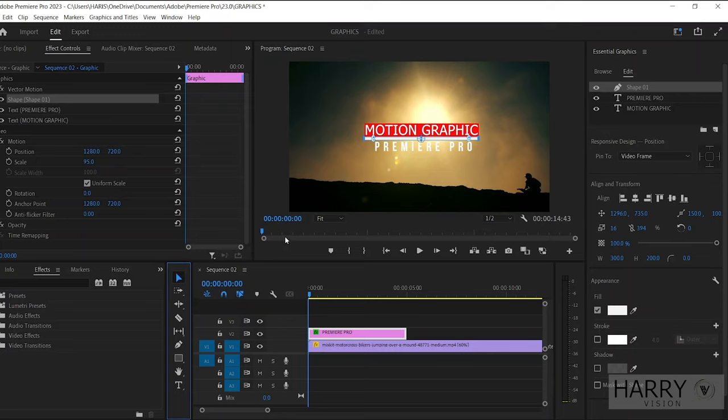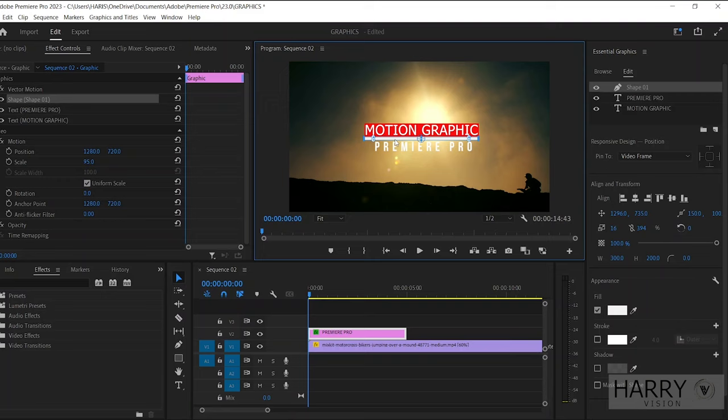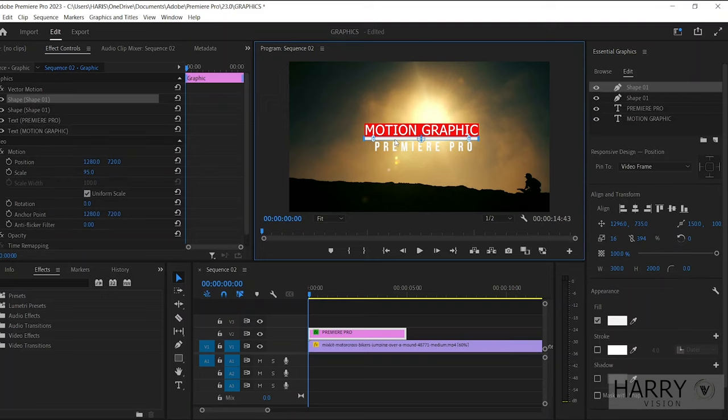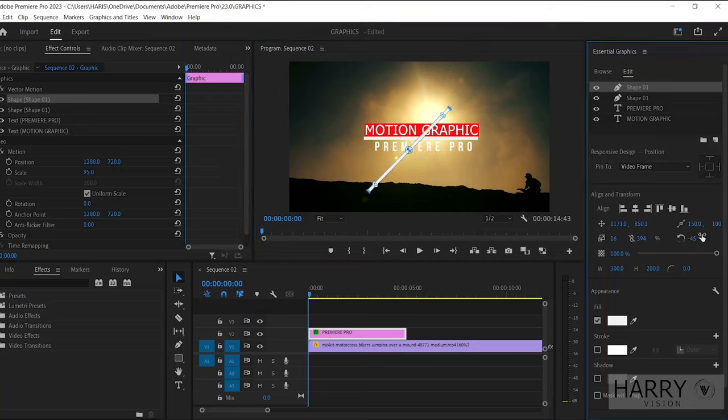Then select this line and click Ctrl+C to copy, then click Ctrl+V to paste. Now let's rotate this line negative 45 degrees and decrease the Scale X value a little bit. Then just move this line left of this first line, something like this.